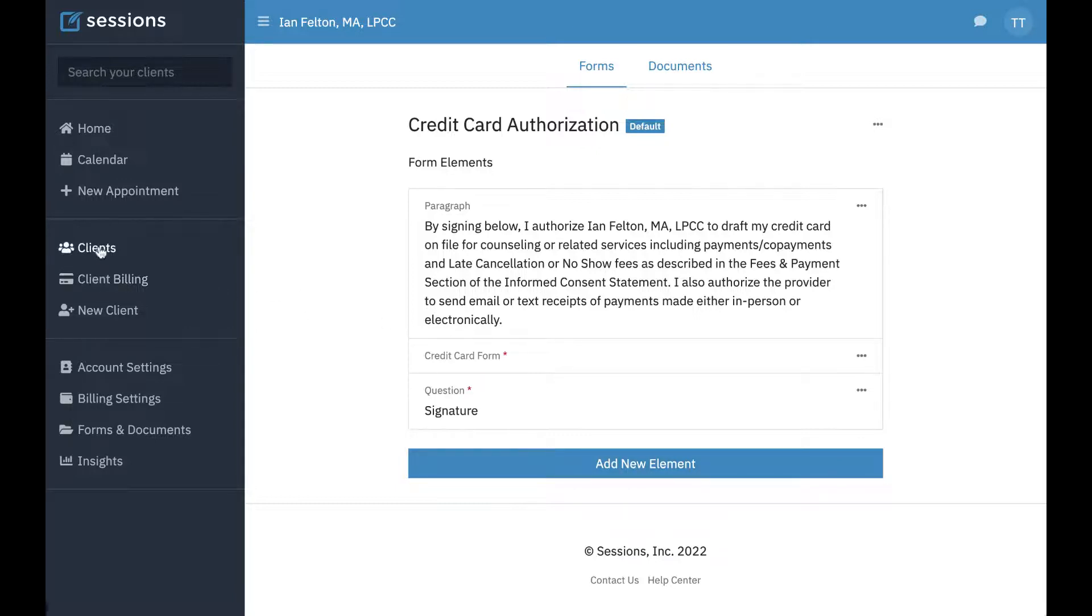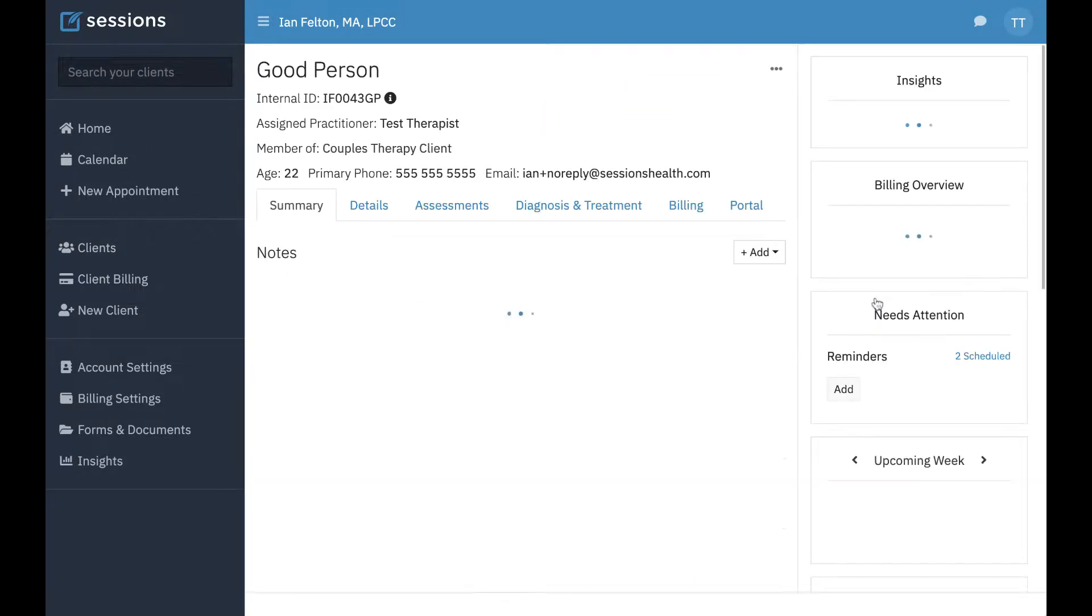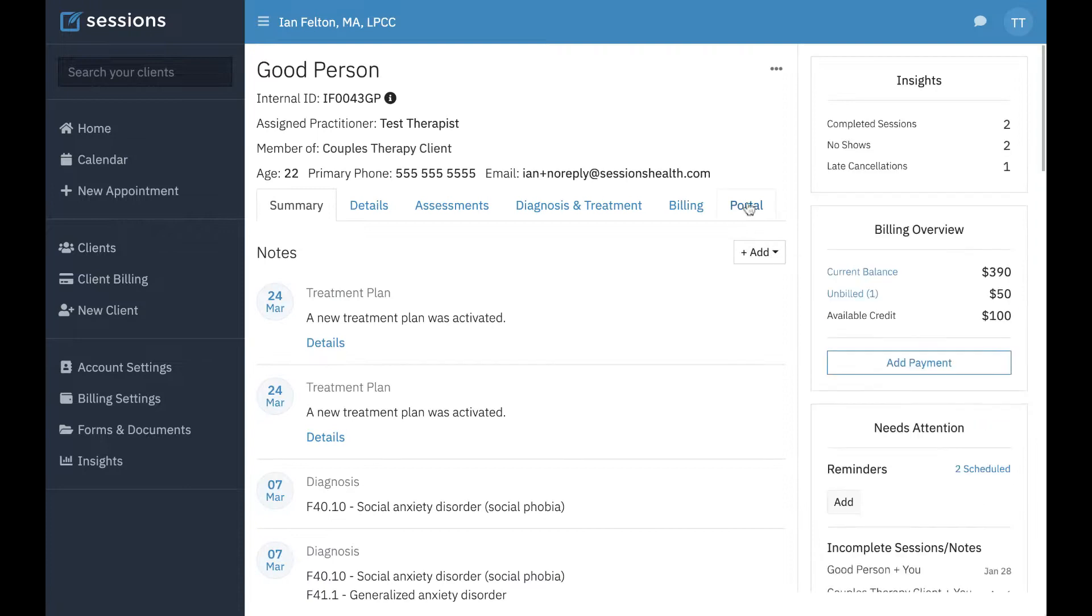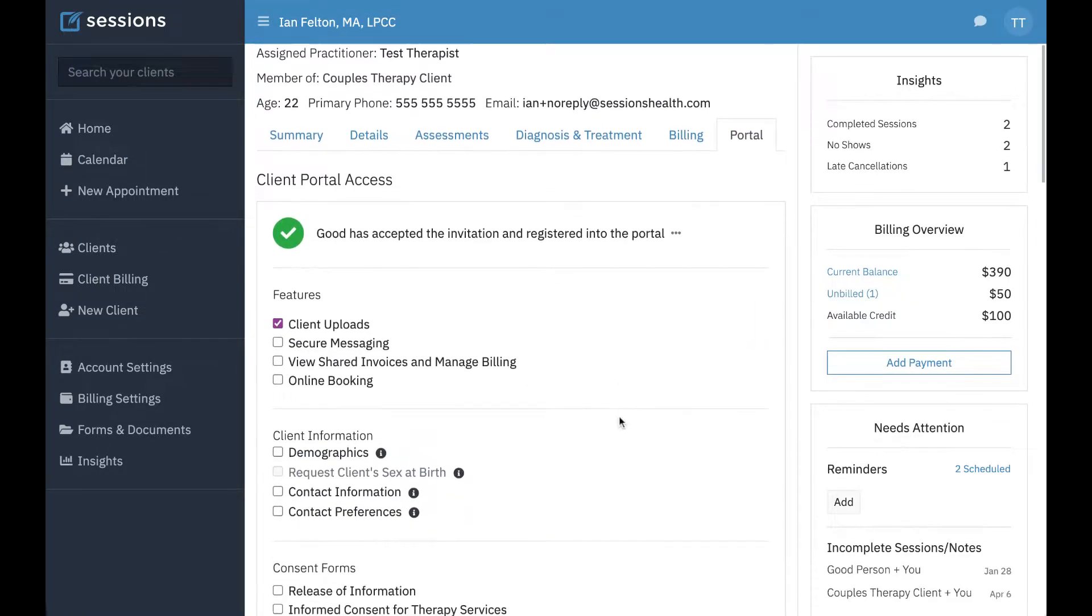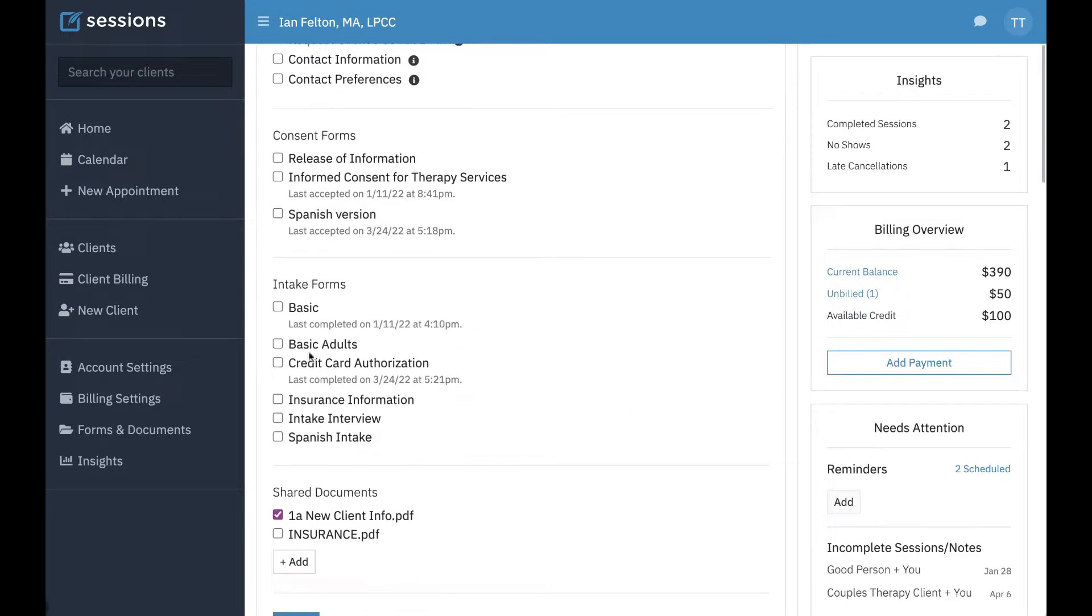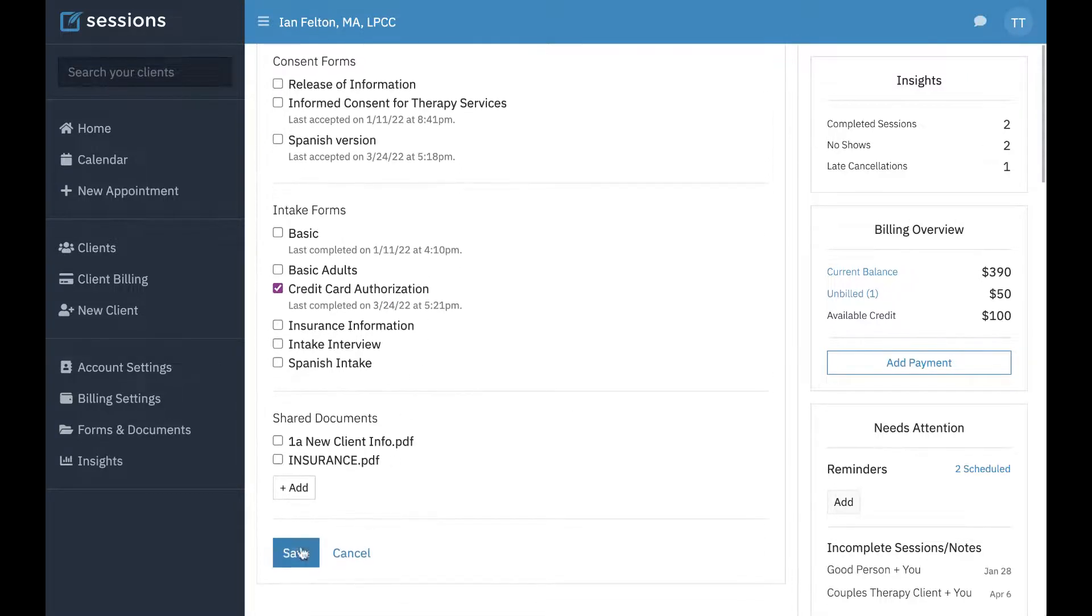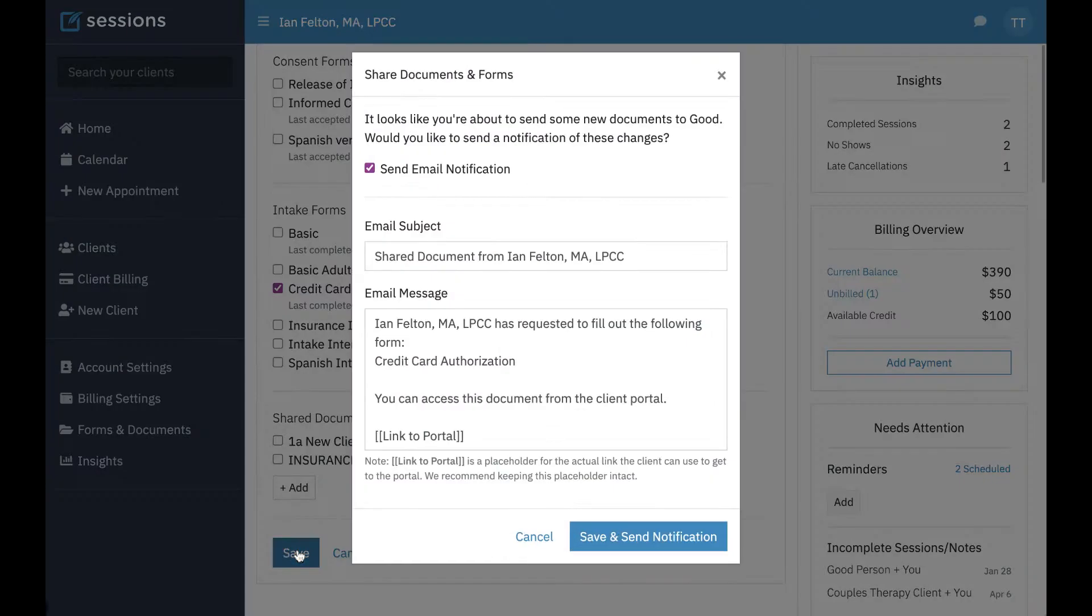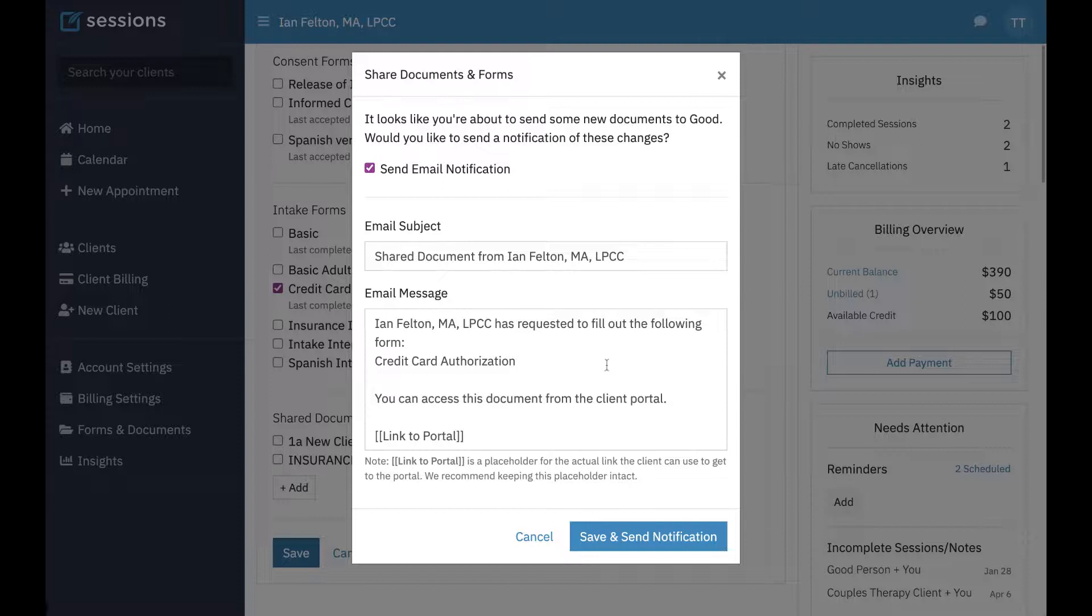Let's say you just imported all your clients from a different EHR. You can go to whichever client, click on the portal tab, click edit. And then if you scroll down, you can uncheck everything else, but just click the credit card authorization form and press save. And they're going to get shared that form. And essentially, they'll just get a notification to go to the client portal and fill out the credit card authorization form.